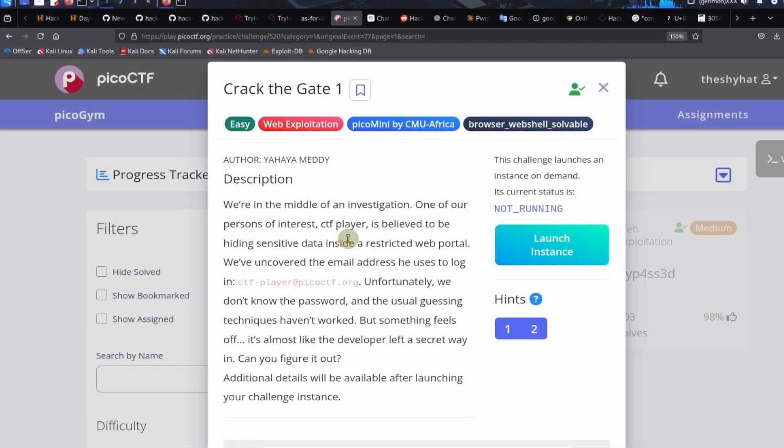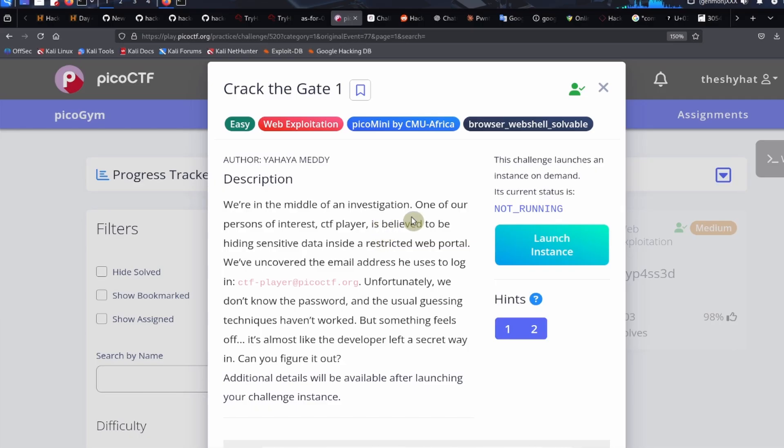Alright everybody, this is a guided walkthrough for the Crack the Gate 1 challenge from picoctf.org. It's an easy challenge in the web exploitation category as part of the PicoCTF mini by CMU Africa event.